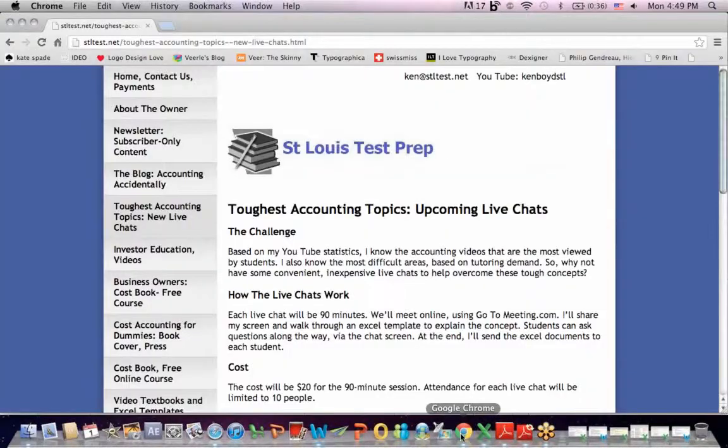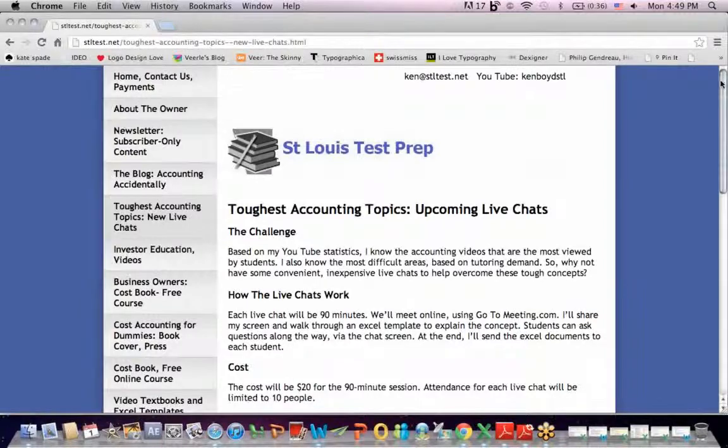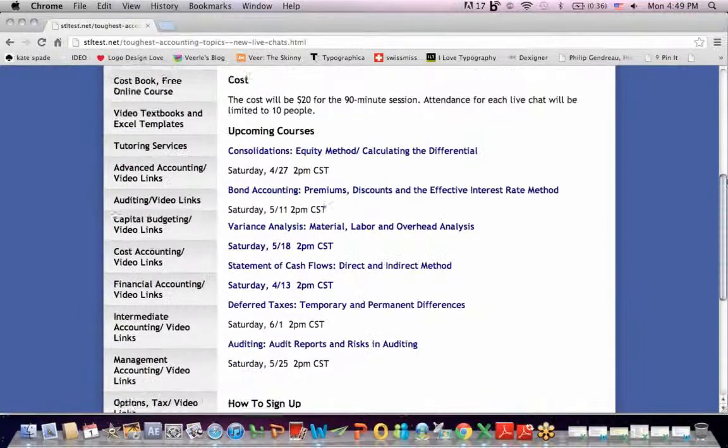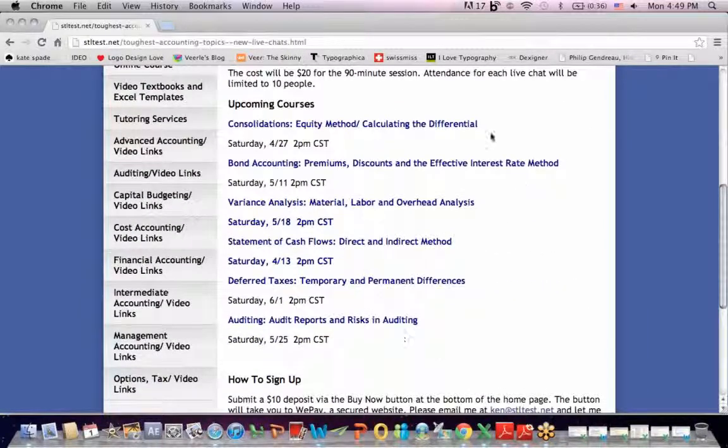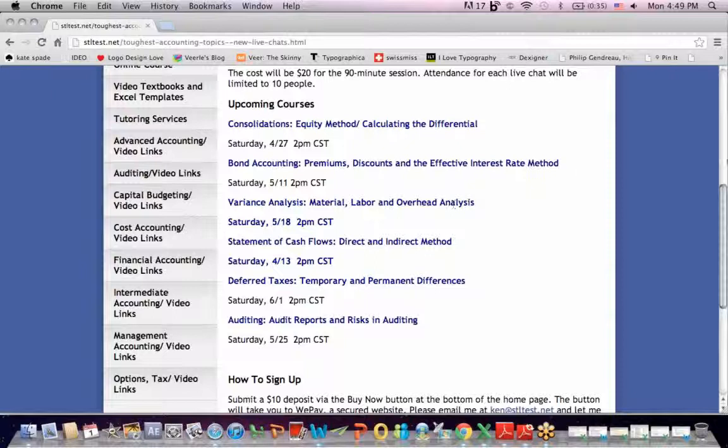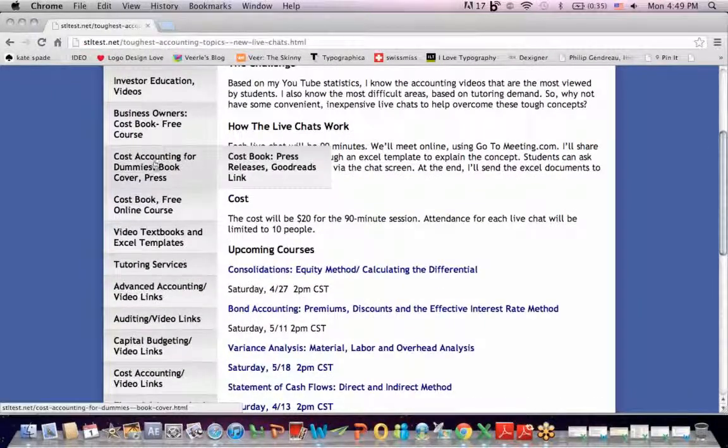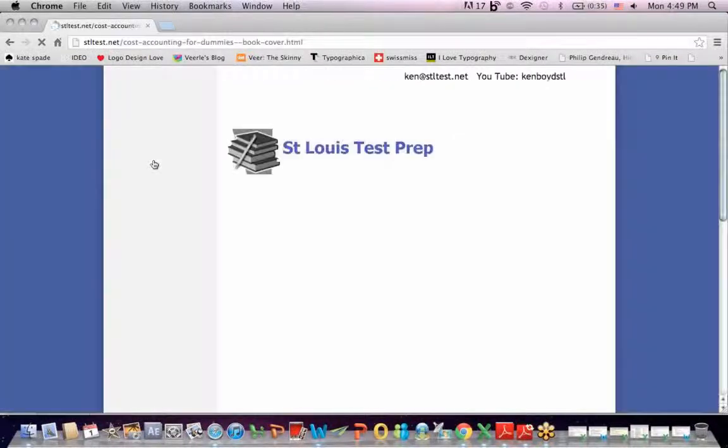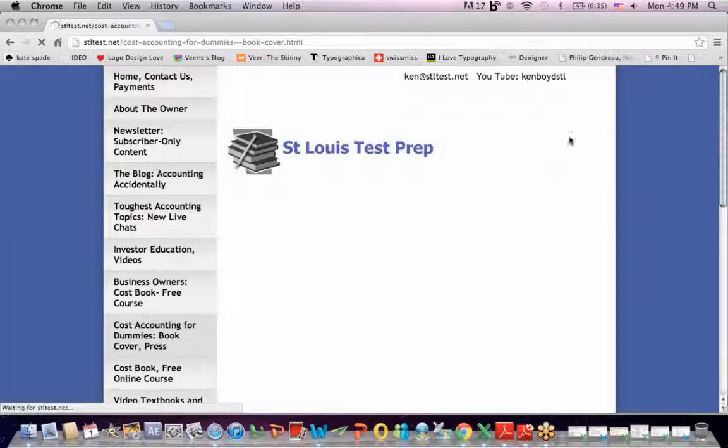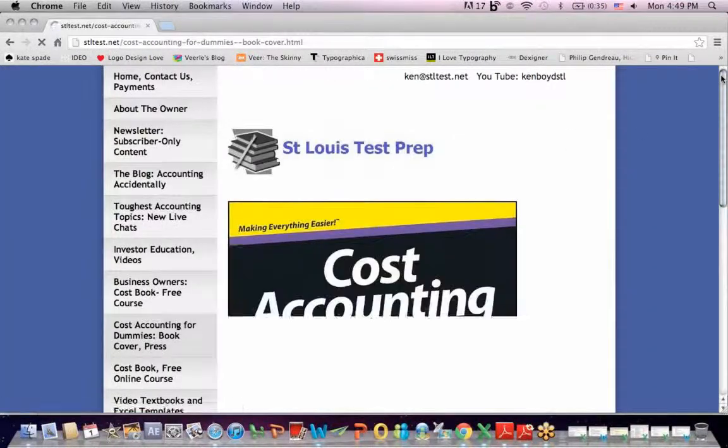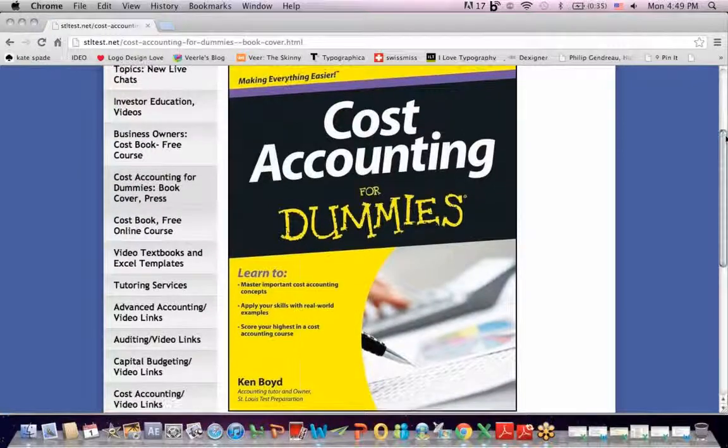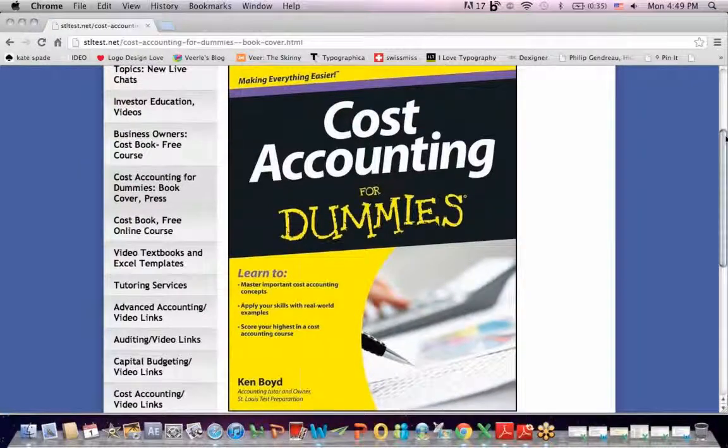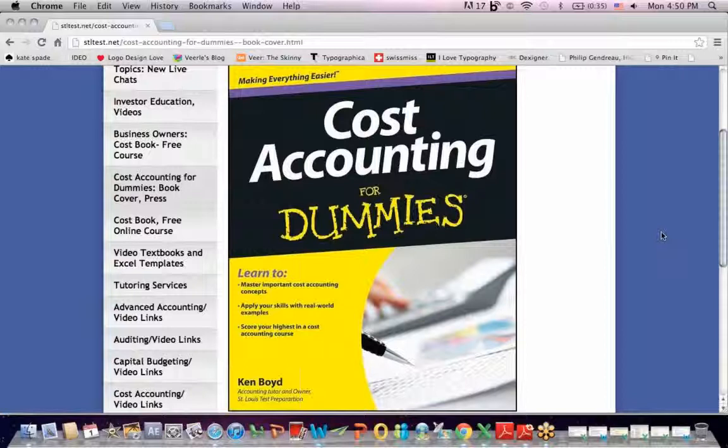That's as far as we'll get on indirect statement of cash flows. If you go to the website, you'll see the toughest accounting topics, which are upcoming live chats. These are the topics that I'm asked about the most. I do small group live chats. These dates are always updated, so you can tune in and get these topics. And also, Cost Accounting for Dummies is available on Amazon.com. This is a high-resolution picture of the front of the book. Thanks very much for watching, and we'll see you next time.